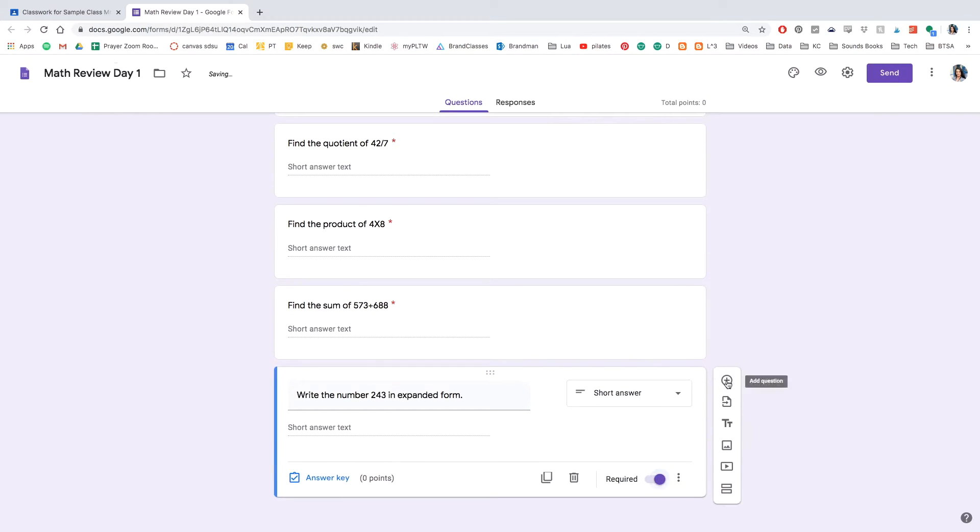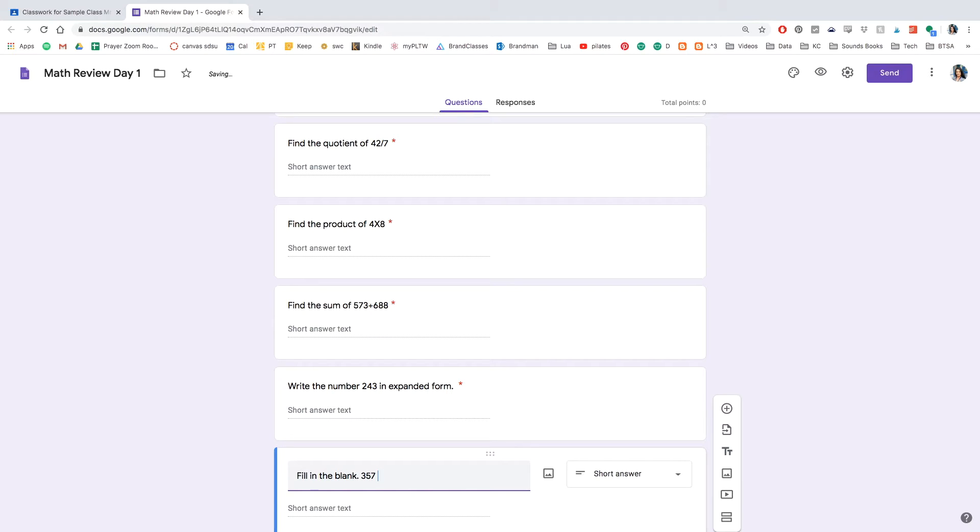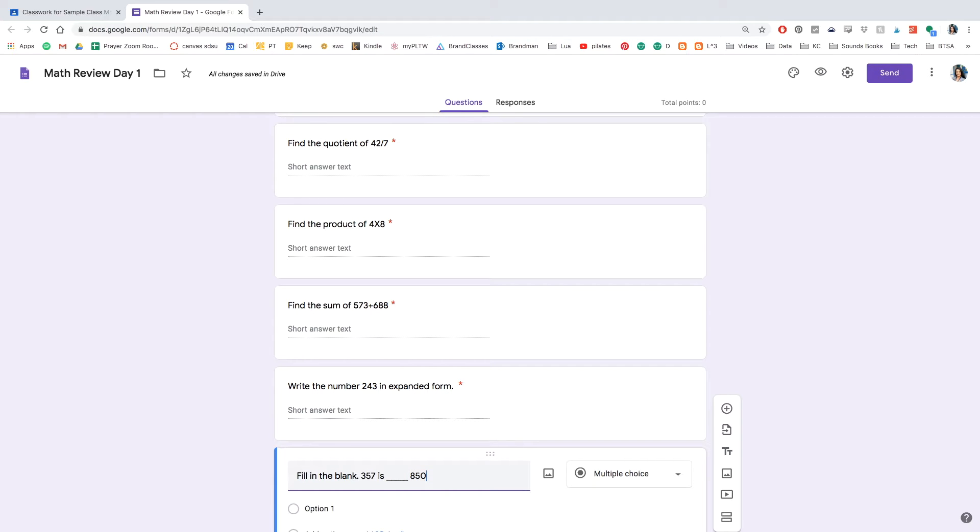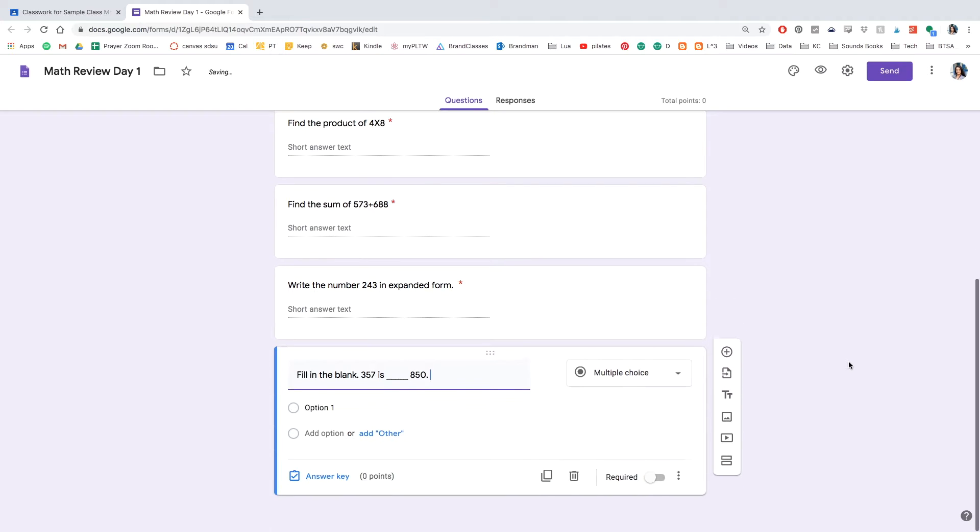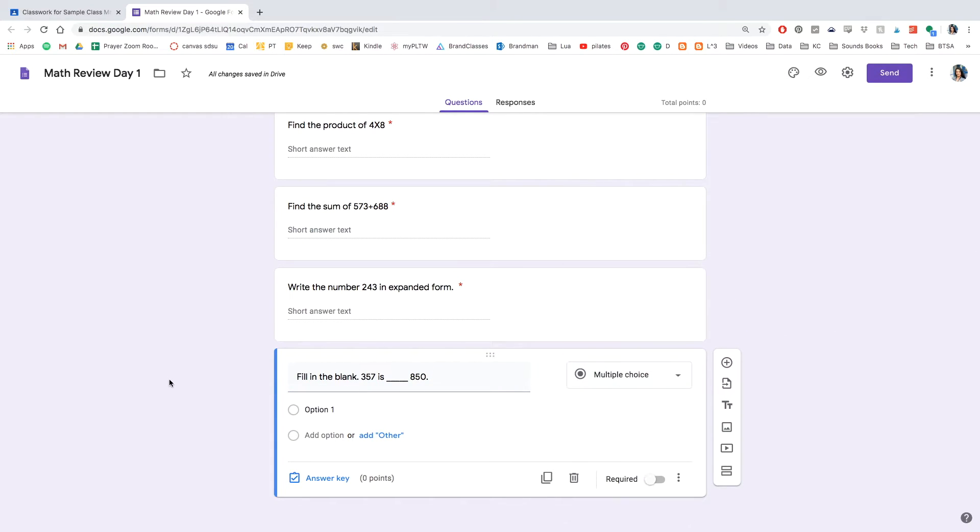And now I want to actually show you how to create a question with multiple choice. I'm going to be putting in the question, fill in the blank. 357 is blank, then let's see, 850. So I want the students to either answer greater than, equal than, or less than. And so I'm going to click multiple choice.